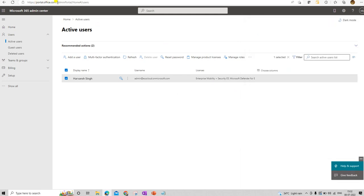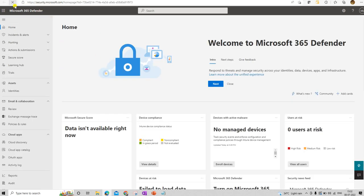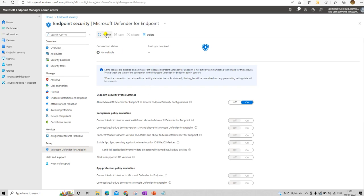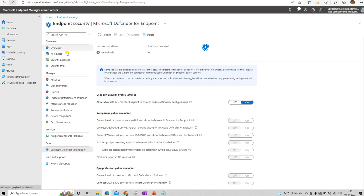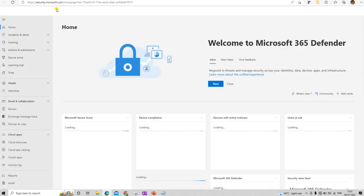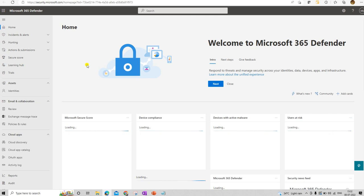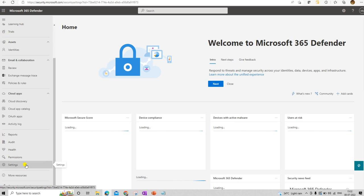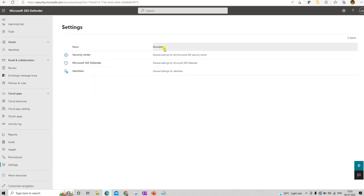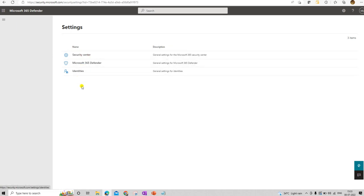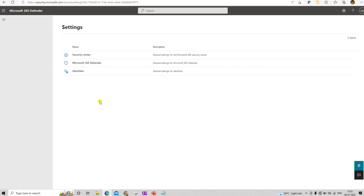Now we need to refresh this console, and also refresh the security center console. We now have the P2 plan license activated on our console. Once refreshed it may take a couple of minutes to configure completely, but once done your Defender for Endpoints will work. Let me check the settings — the license is not showing yet for Microsoft Defender for Endpoints but it will appear soon, similar to how the security center Defender appears.